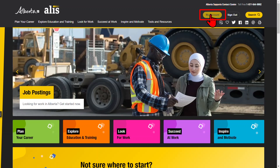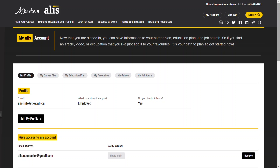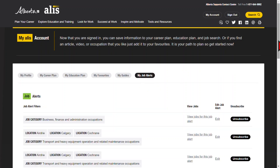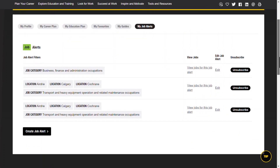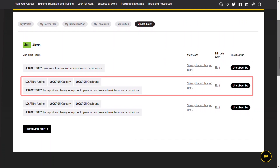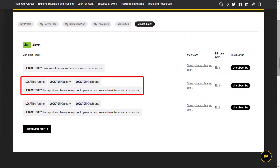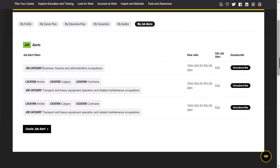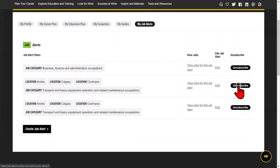Click or tap My Account. This is your Alice dashboard. Go to the My Job Alerts tab. You'll see a list of all the job alerts you're subscribed to. On the left, you'll see all the filters you chose for that job alert. Each job alert has an unsubscribe button associated with it. Click or tap unsubscribe for every job alert you want to stop.